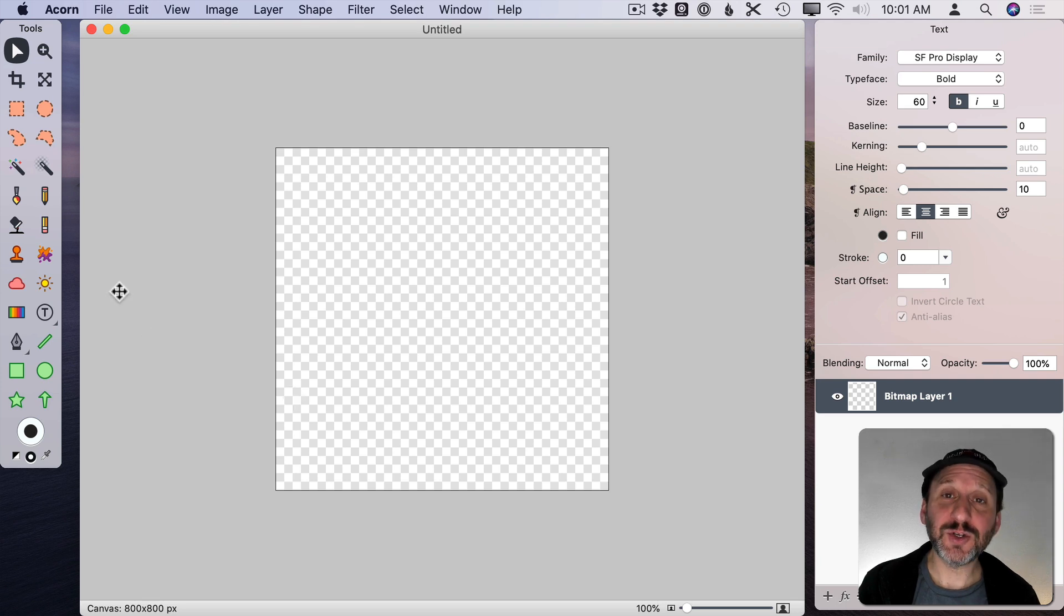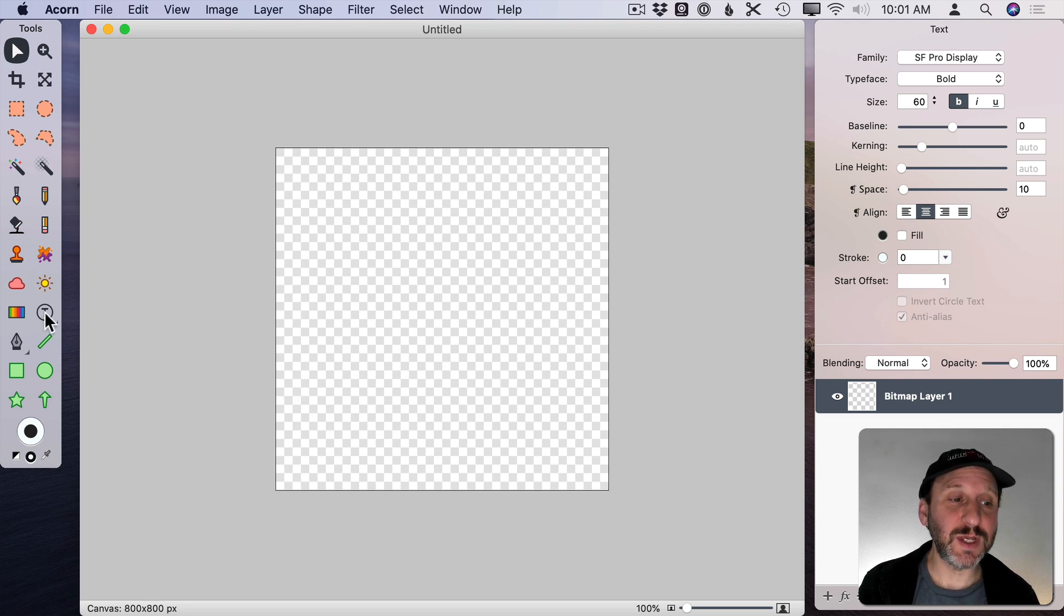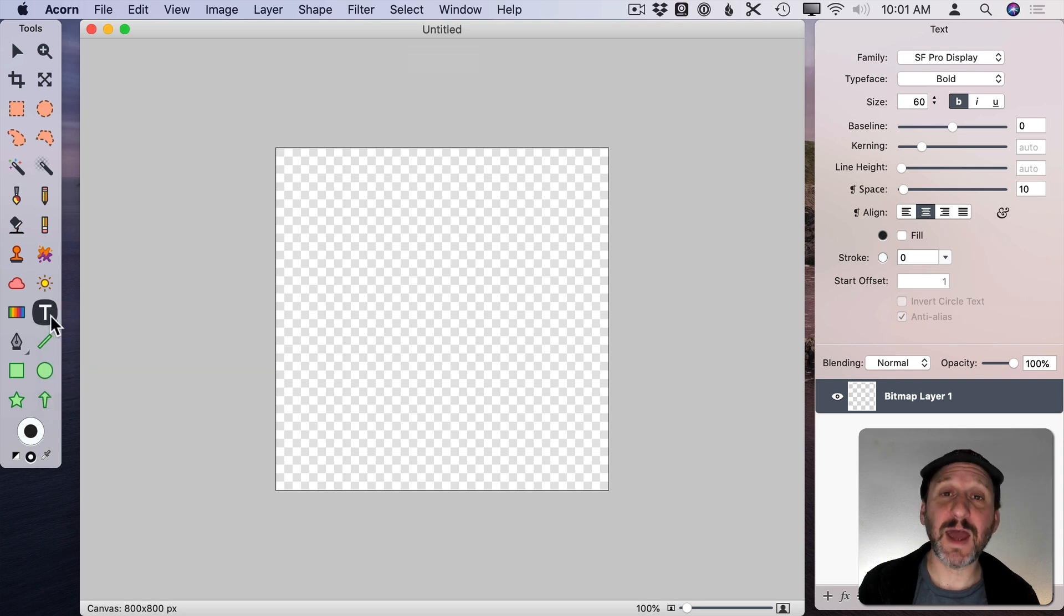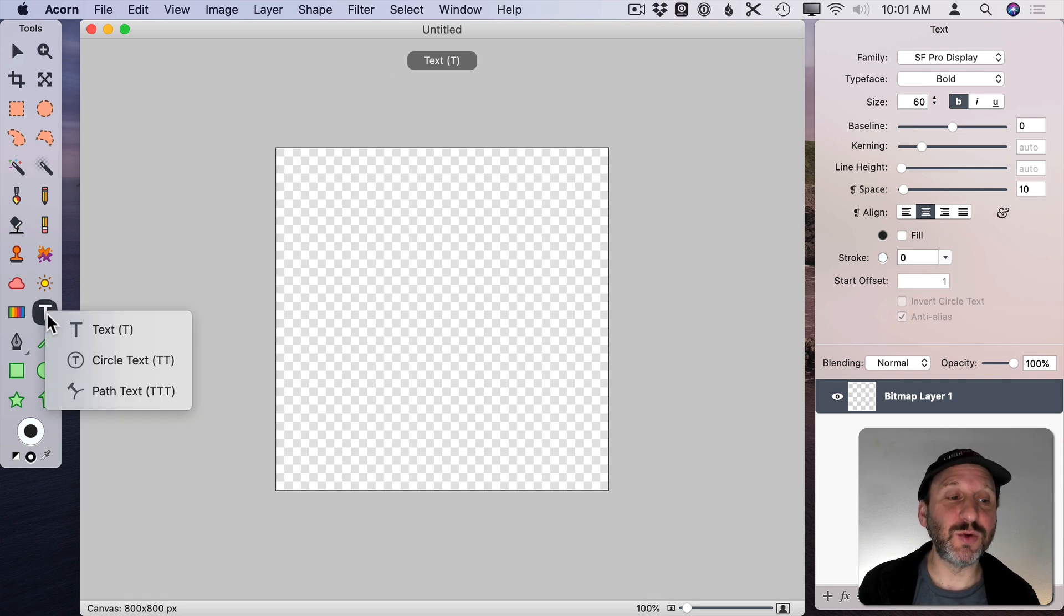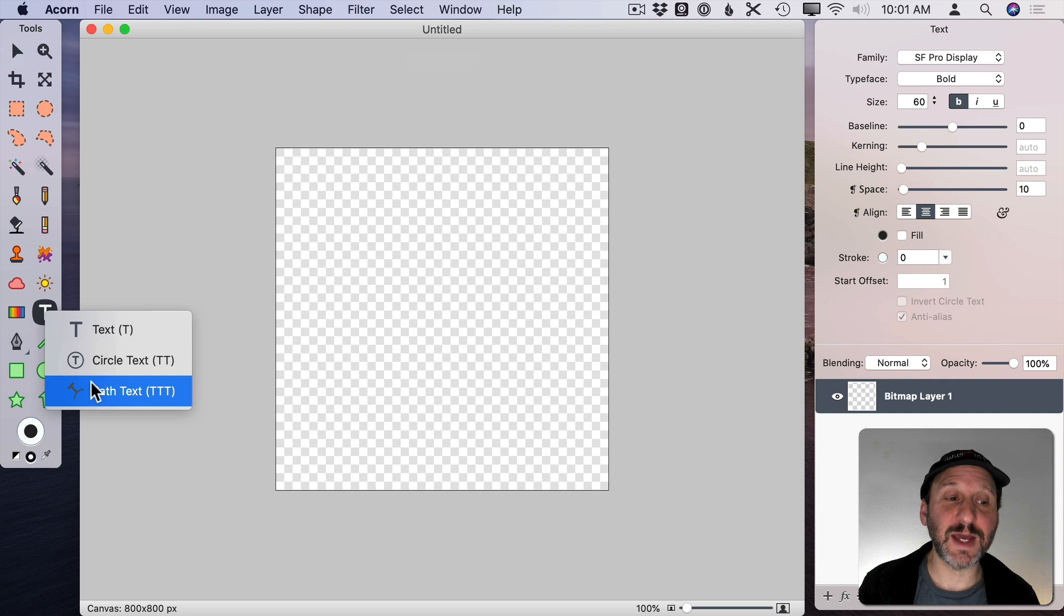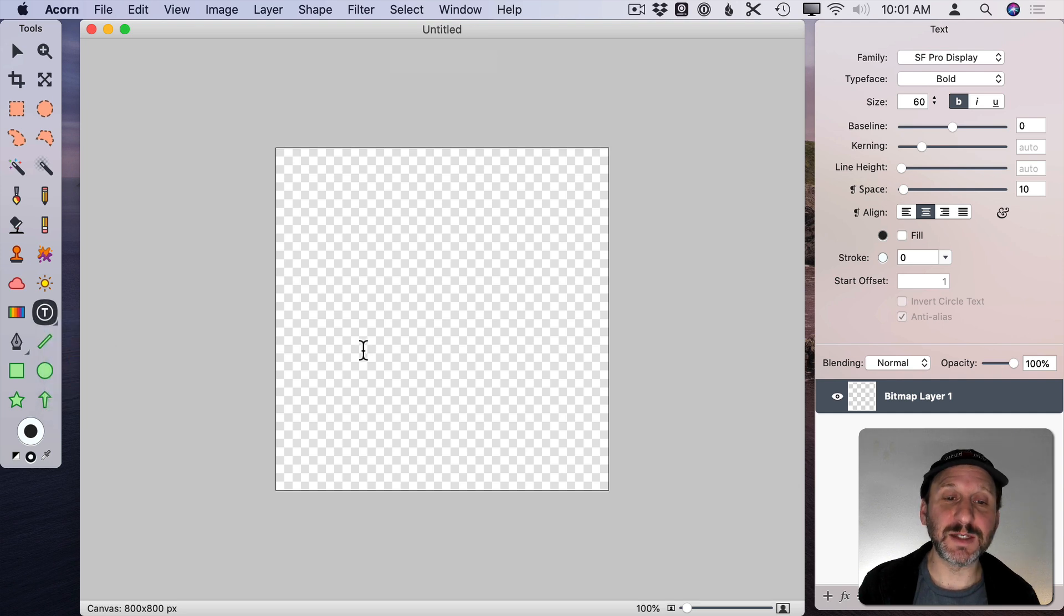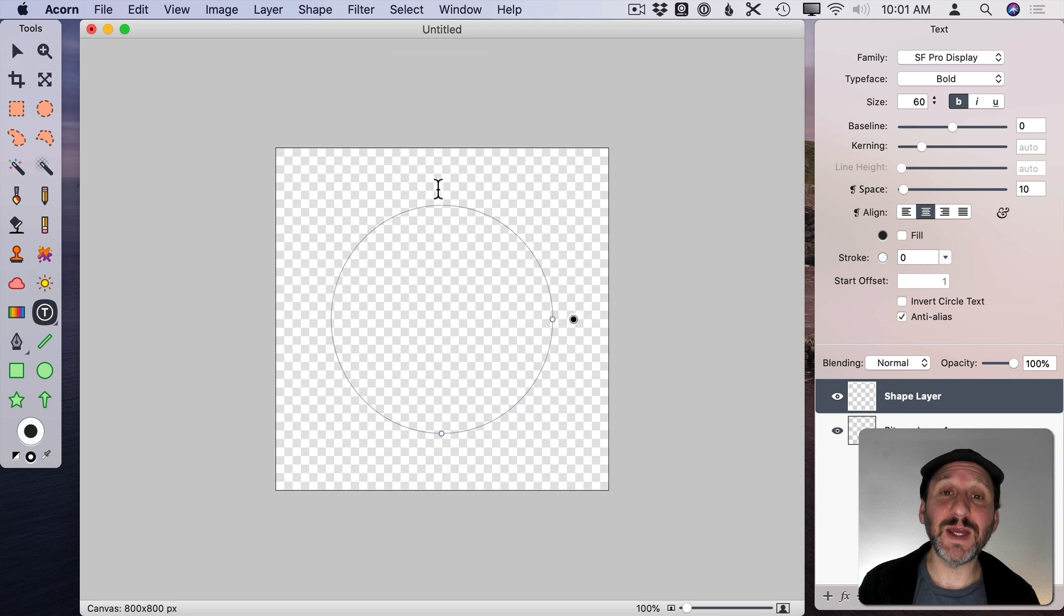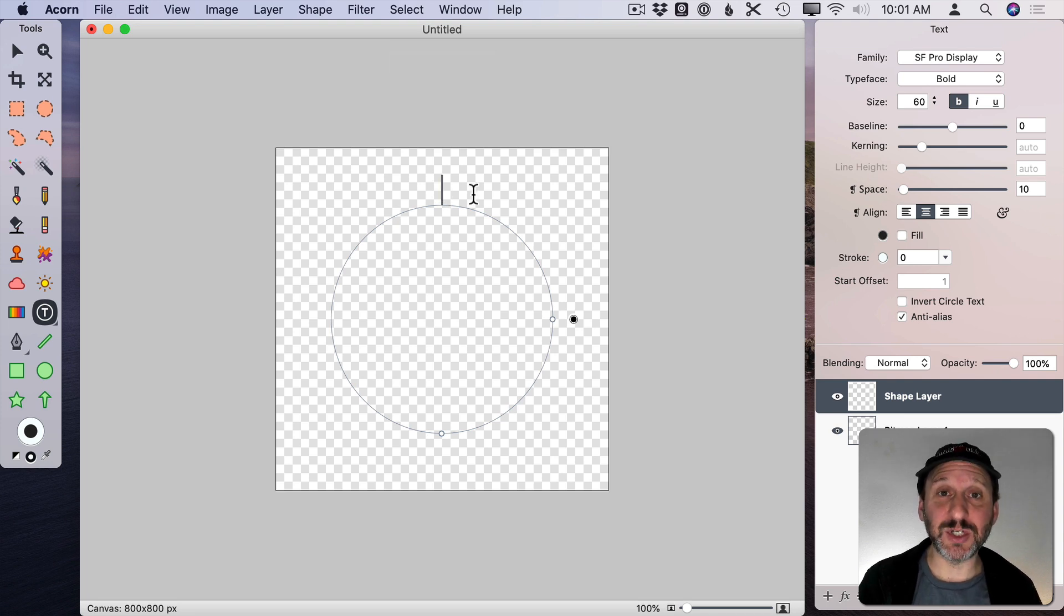Creating circle text is actually pretty easy. You've got a text tool here. Now you probably have it set to plain text like that. But if you click and hold this tool you can select Circle Text or Path Text. So we'll select Circle Text. Then I'll click near the middle and it will create the circle and there will be a text cursor at the top. Now I can simply just type.